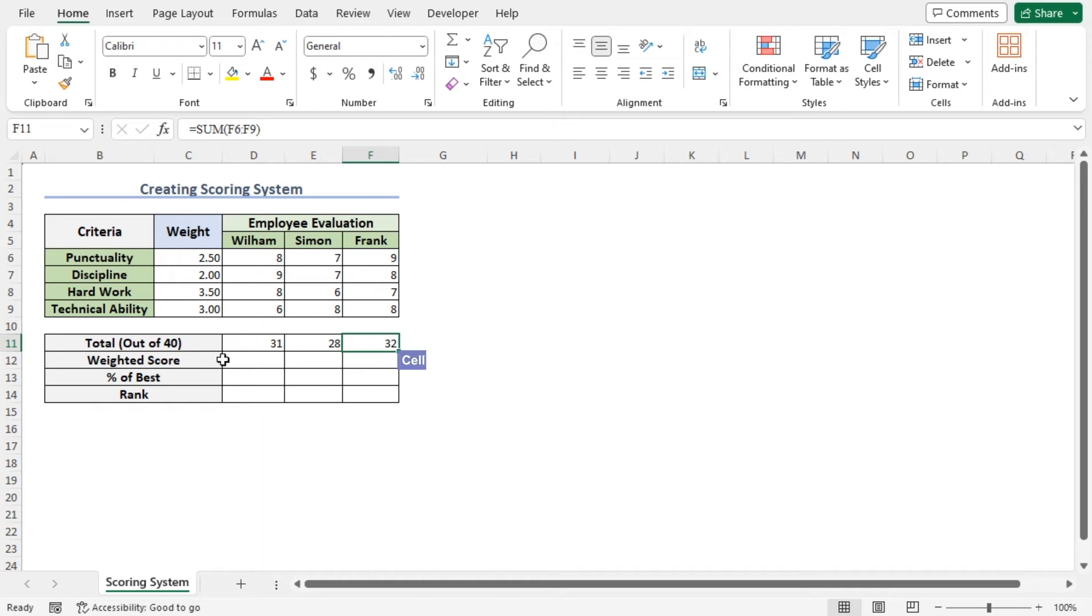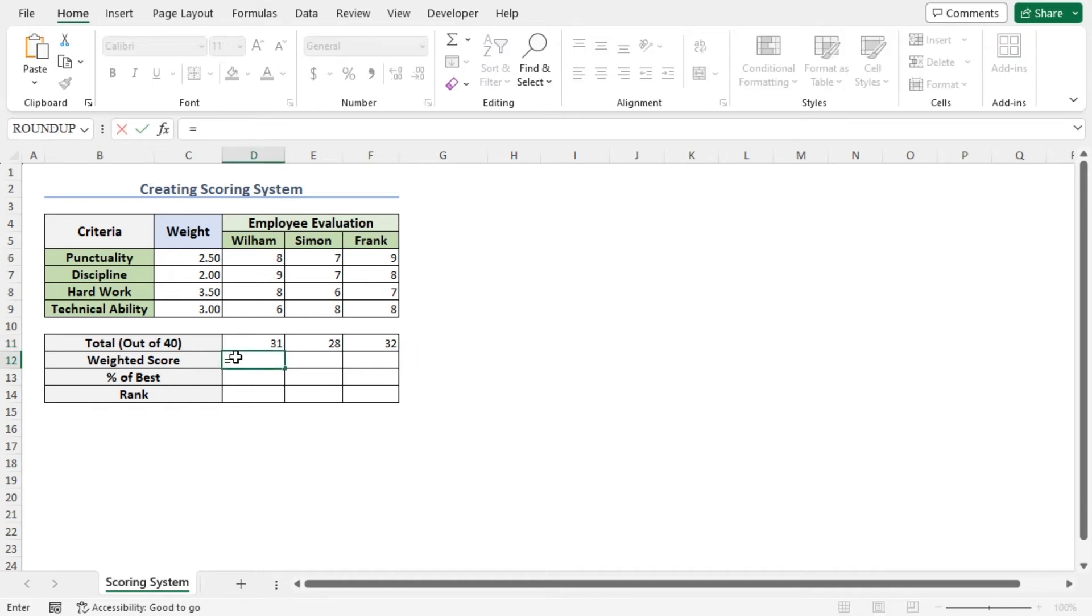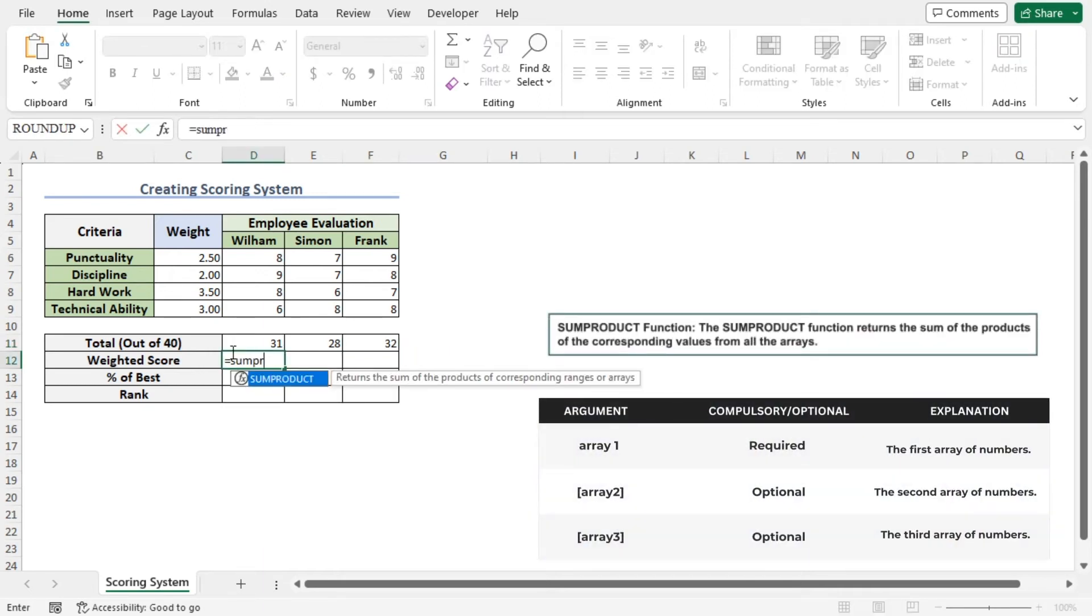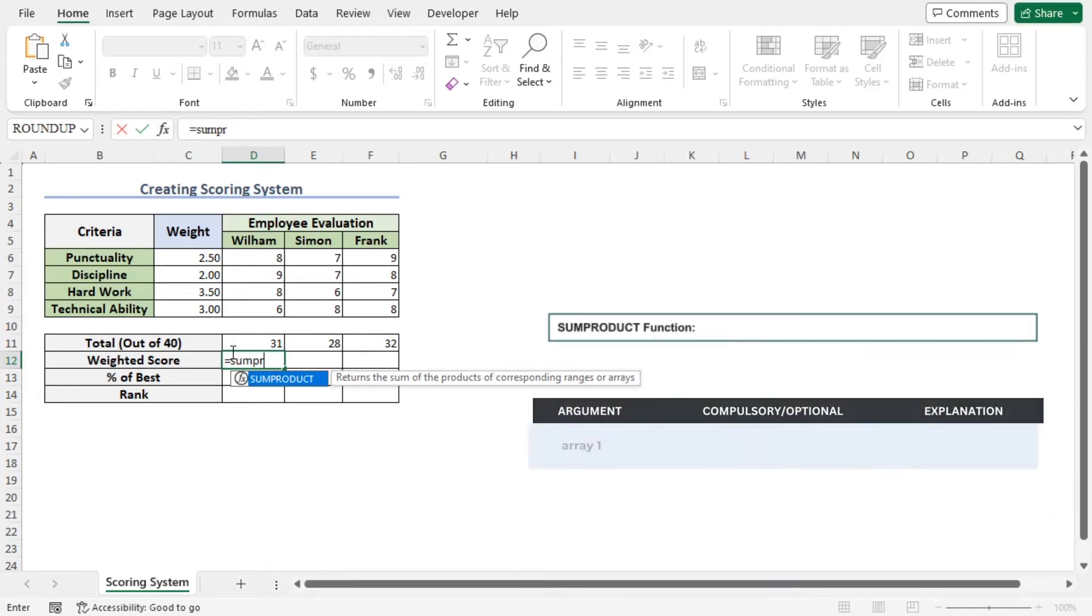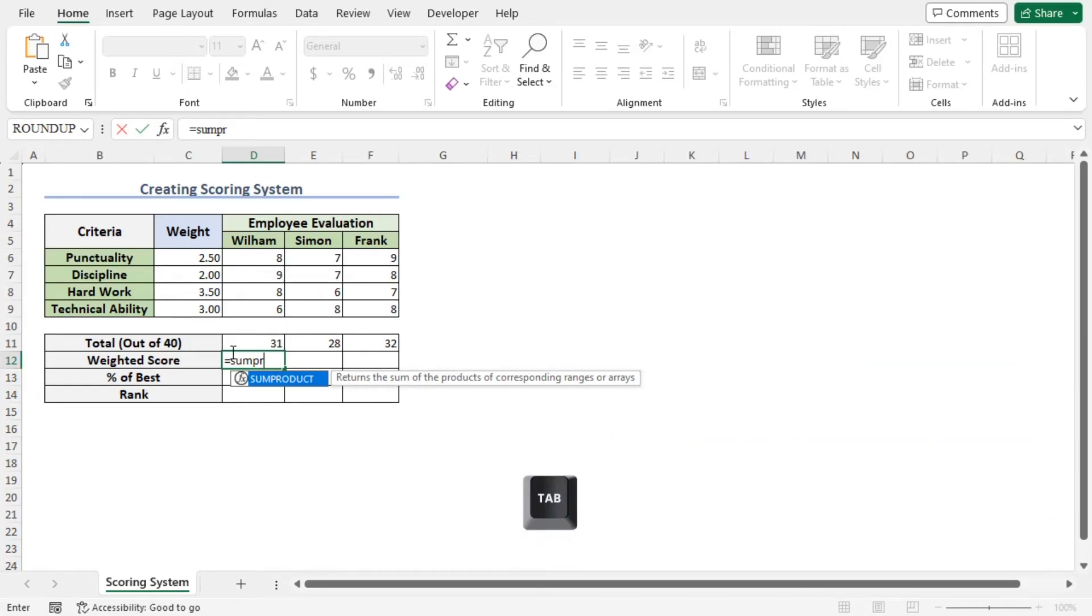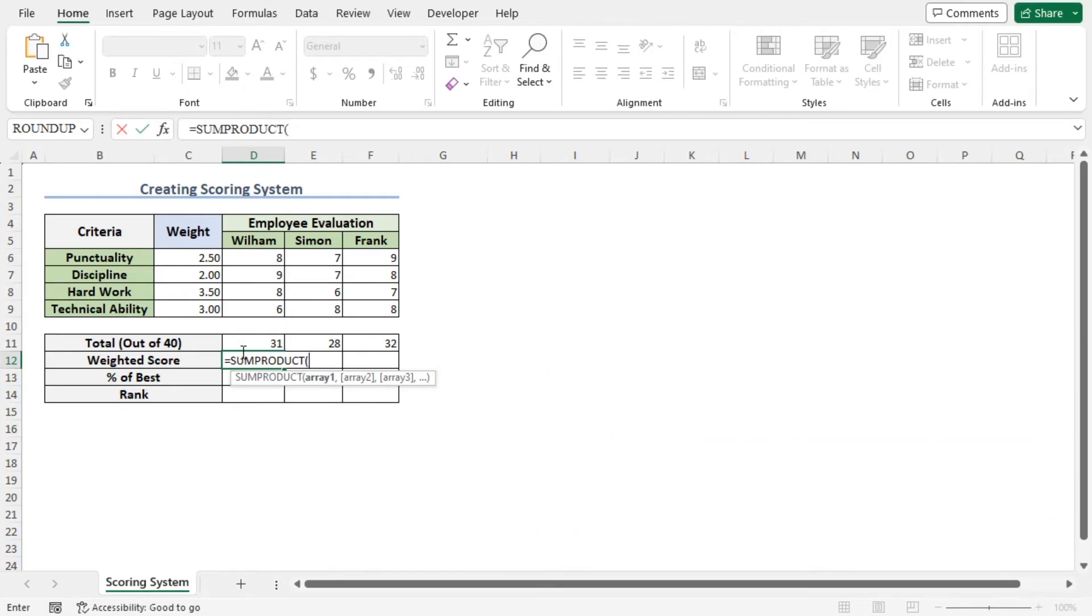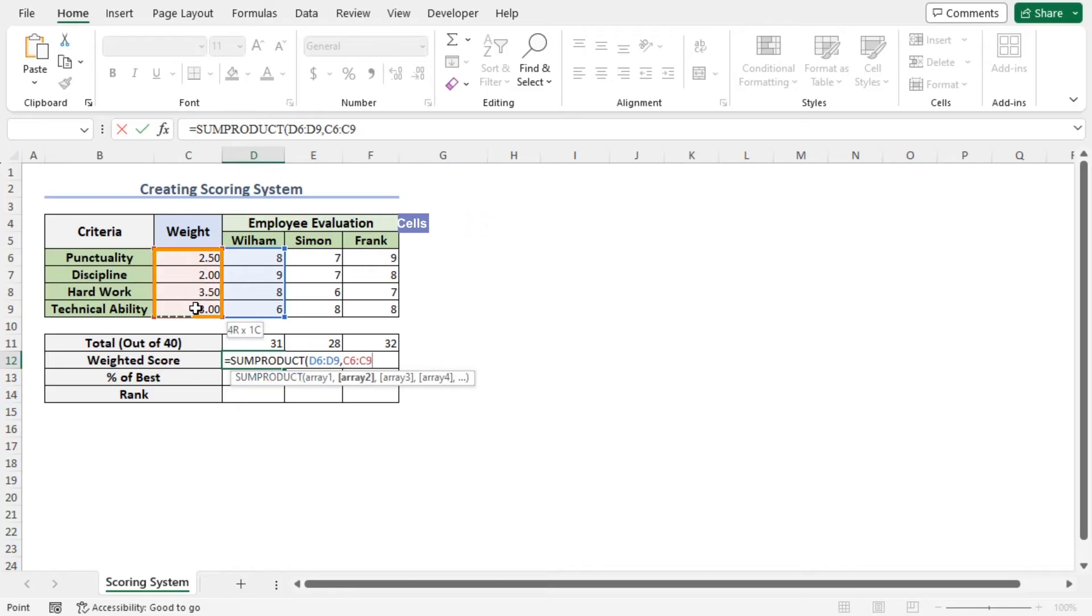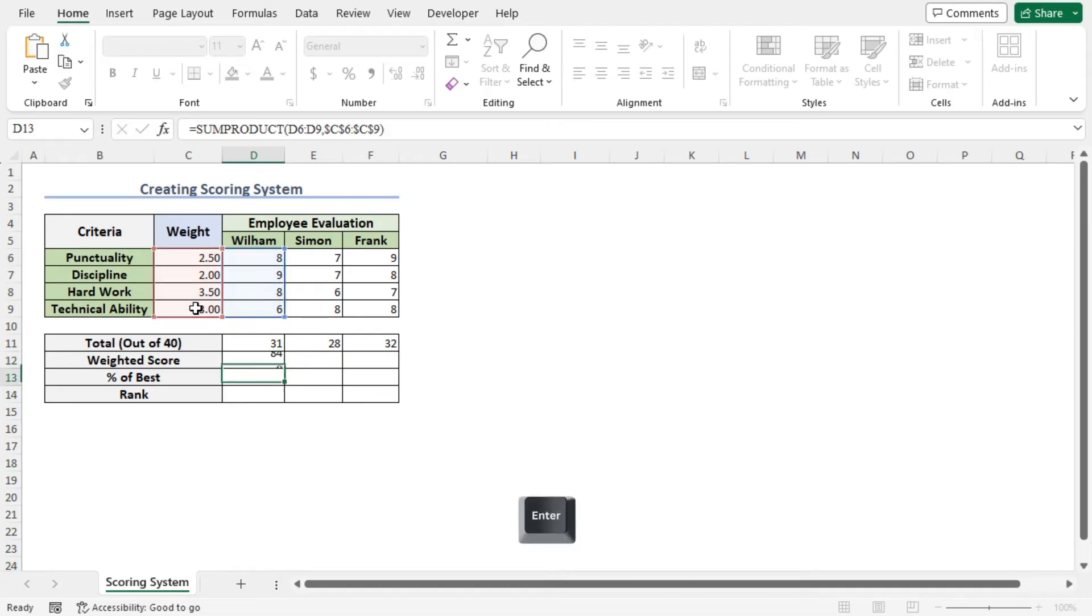Now go to cell D12, type equal, SUMPRODUCT. The SUMPRODUCT function will return the sum of products of corresponding ranges. Press tab to autocomplete the function. Now as the array 1 argument of the SUMPRODUCT function, select cells D6 to D9. Place a comma. As the array 2 argument of the SUMPRODUCT function, select the weights. Press F4 to lock the cell reference. Close the parenthesis and hit enter.